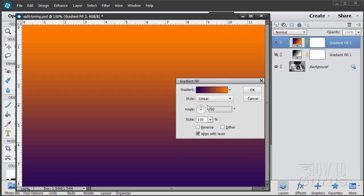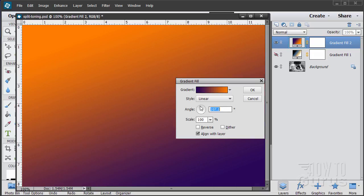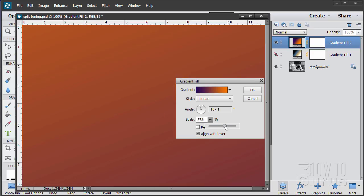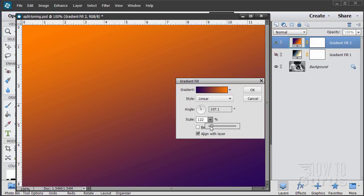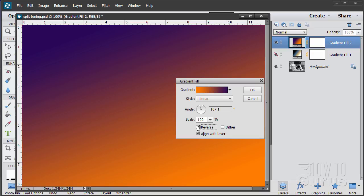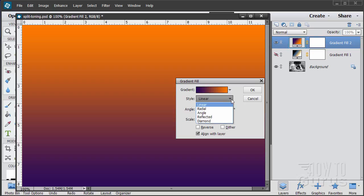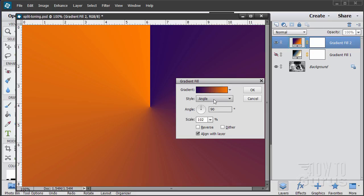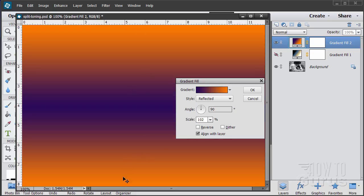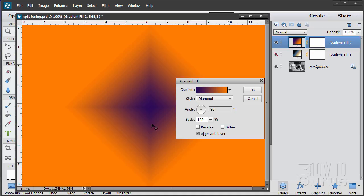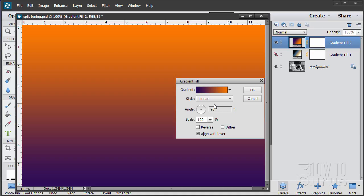On any of these fills you can adjust the angle to shift your colors around a little bit — adds a bit more interest. You can scale the effect up and down, and you can reverse it. You can change your angle to a specific number — let me put in 90 degrees, that's straight up and down. There are different styles as well: linear is just a straight gradient, angled spins it around, reflected, and a diamond shaped gradient. We'll stick with linear for this discussion.